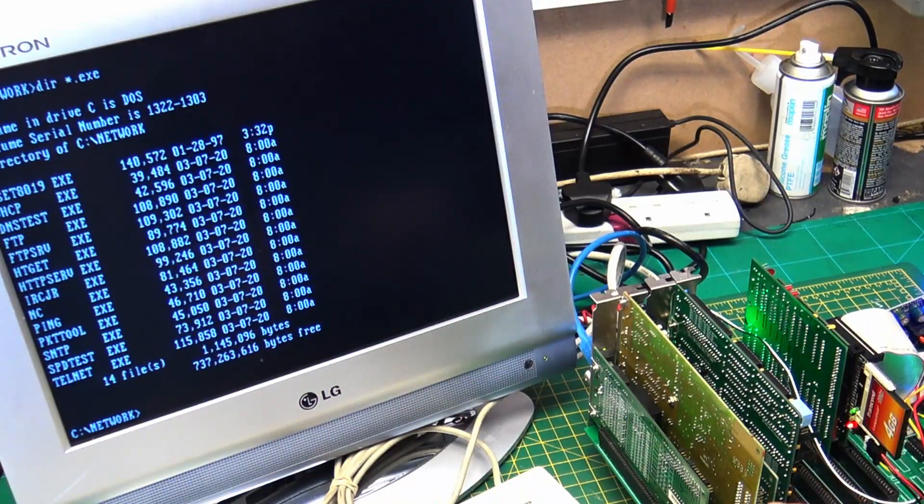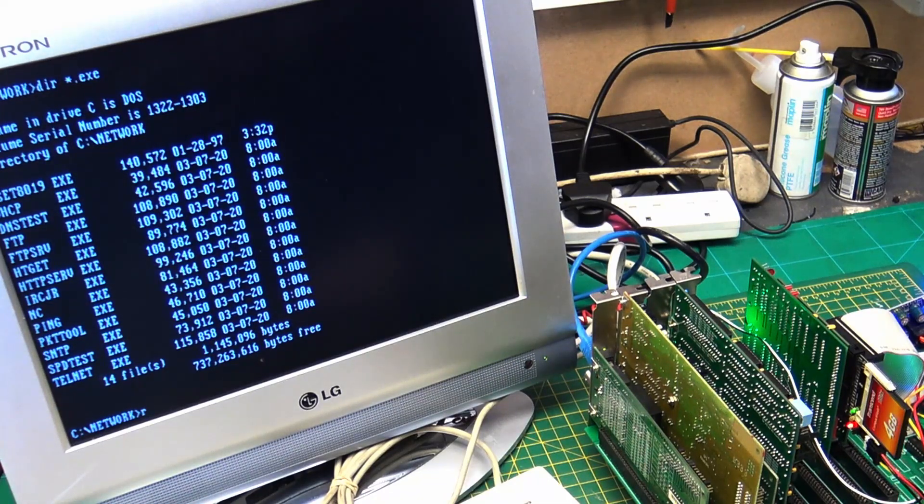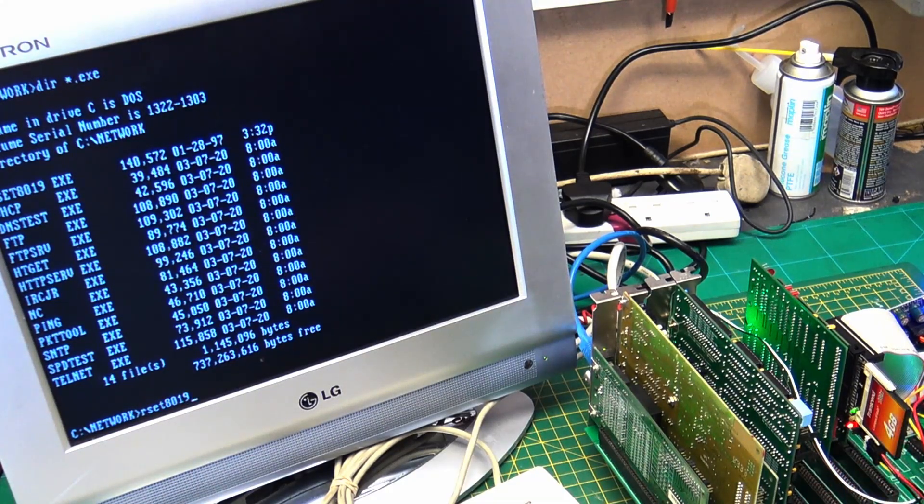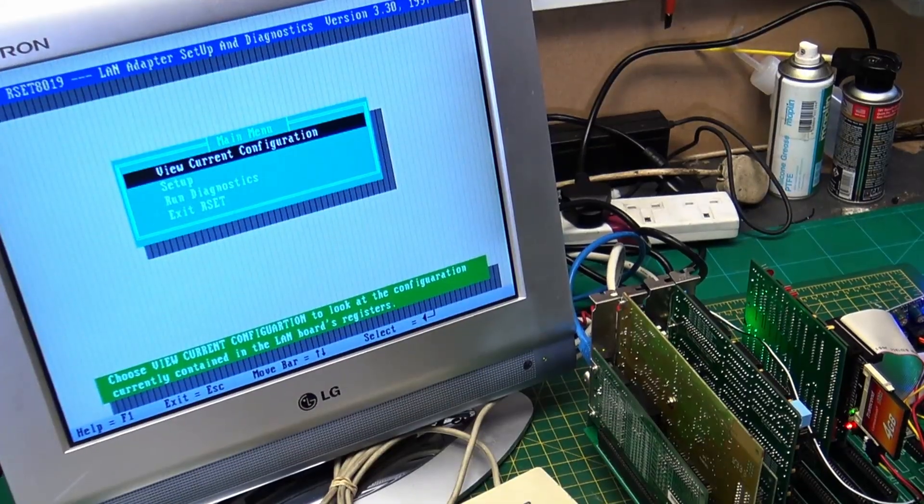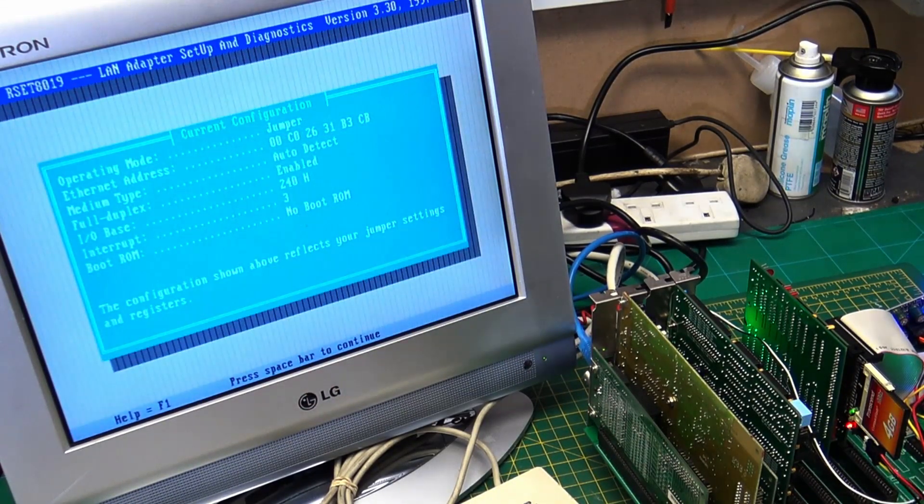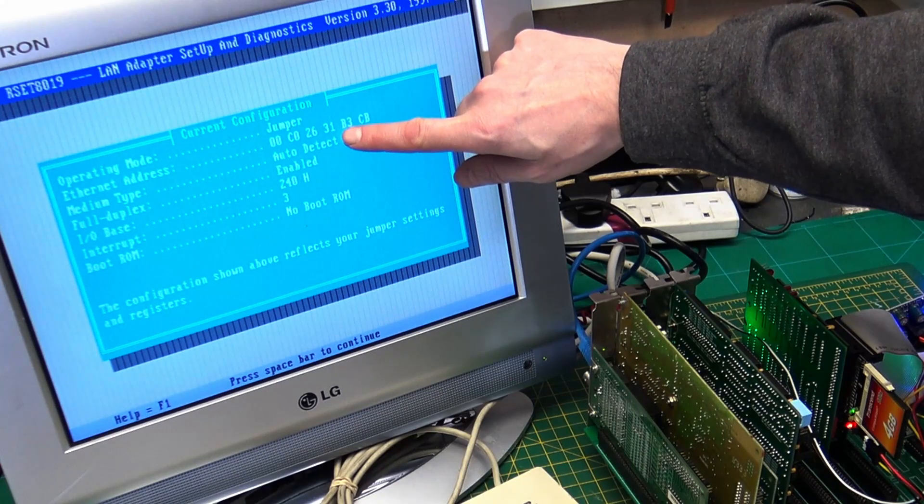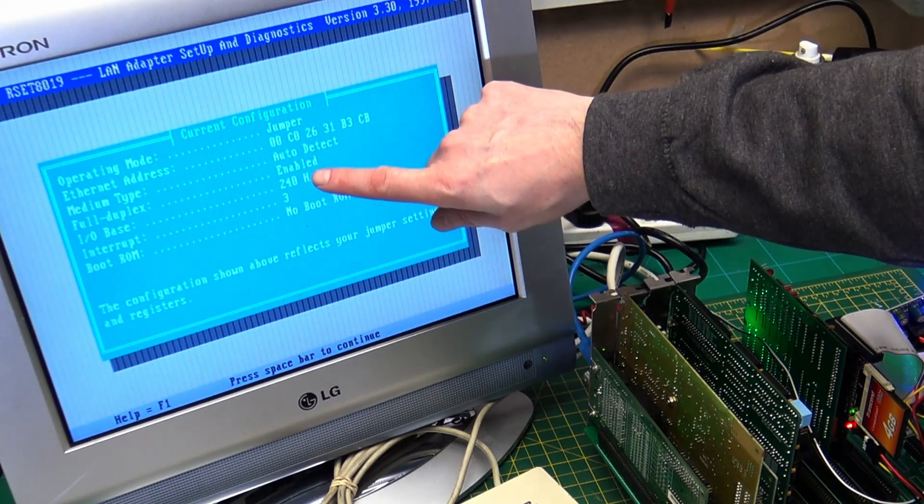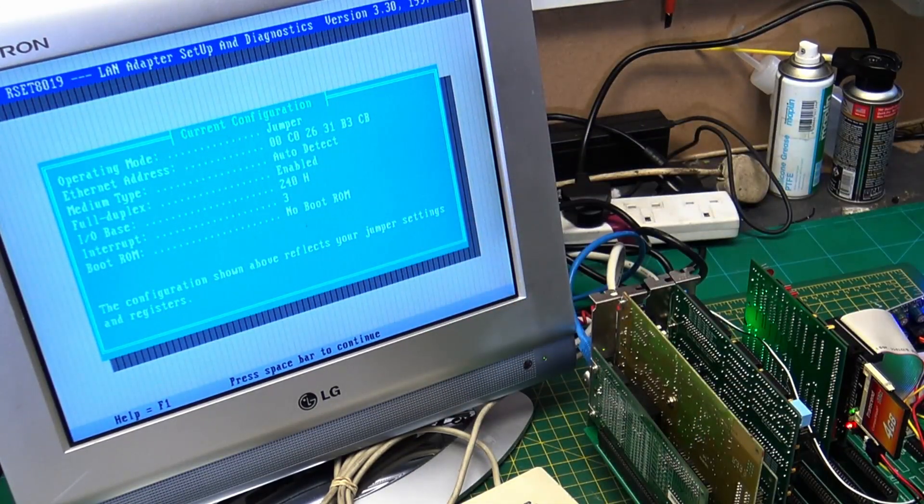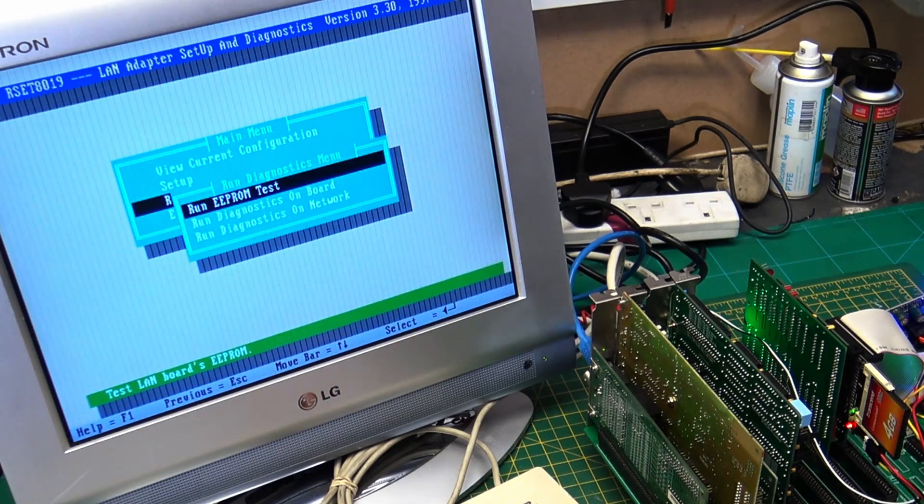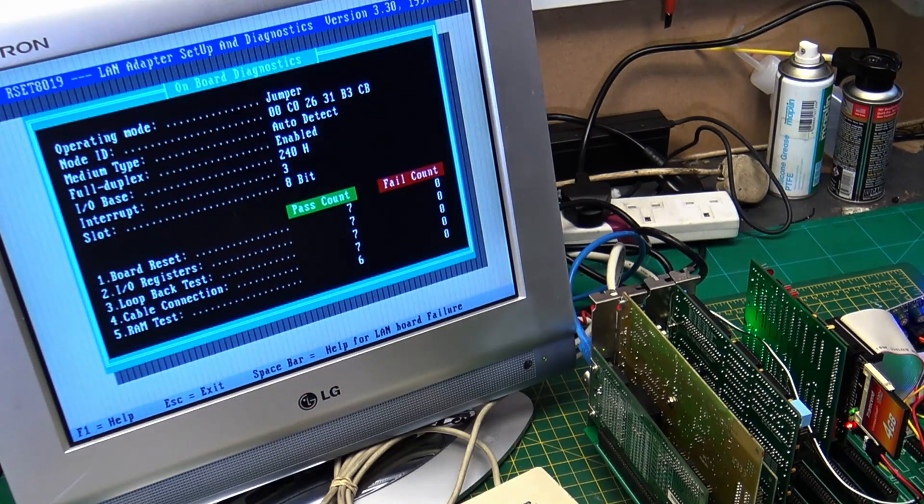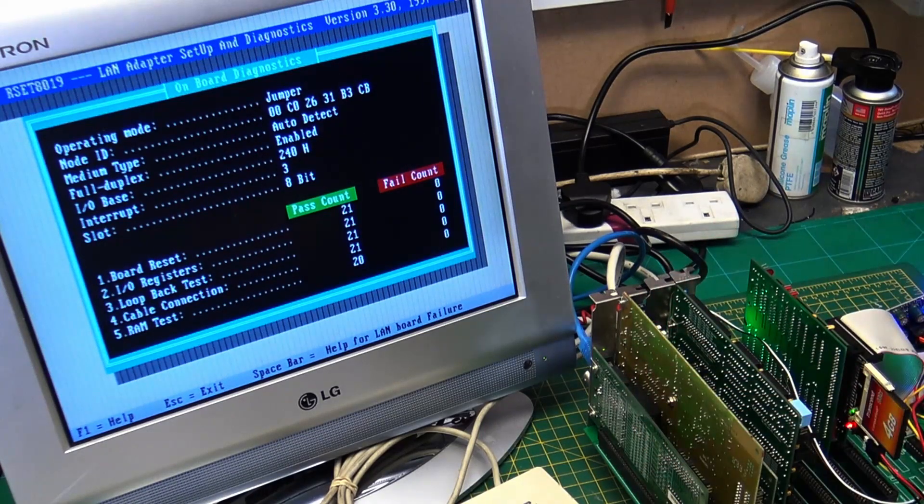So part of the drivers that came with the Realtek card is this tool called R-set 8019. And that's the chipset that's on this card. It's the Realtek 8019. And with this, we can change the card and set things up. So if we view the current configuration, this one is currently set up with the jumpers on the card. It's auto-detecting the media type. The base address is 240. The interrupt is 3. So we need to remember 240 and 3 when it comes to using it. And then we can run diagnostics, and we can run diagnostics on the board. And it passes the tests. Everything should be working as far as the diagnostics goes.